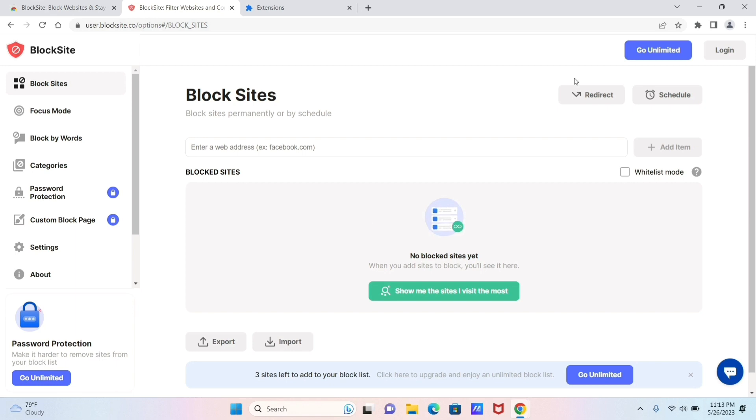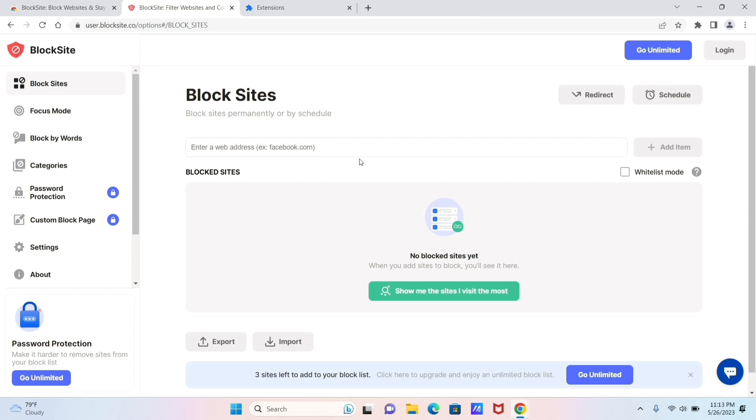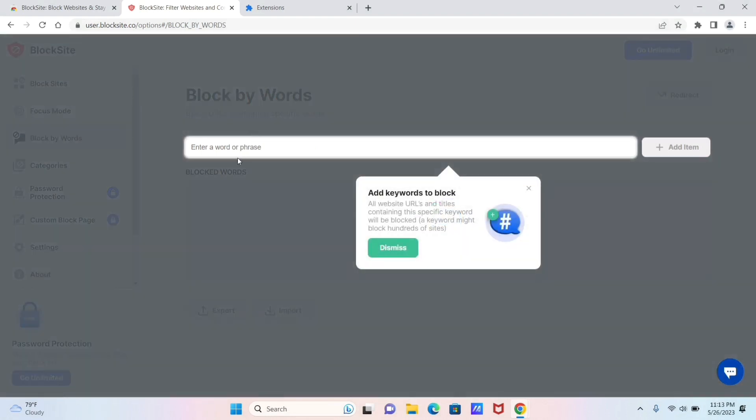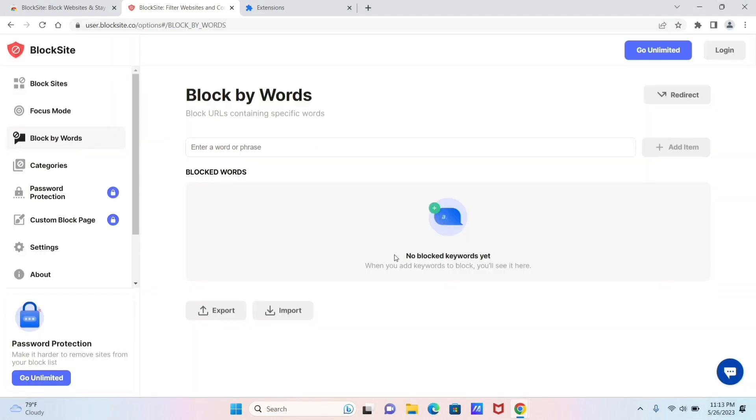Now after all that, this is the main BlockSite interface from where you can go ahead and type in the URL of the website that you want to block. You can also click on Block by Words to enter certain words or phrases to block a wider category of websites.